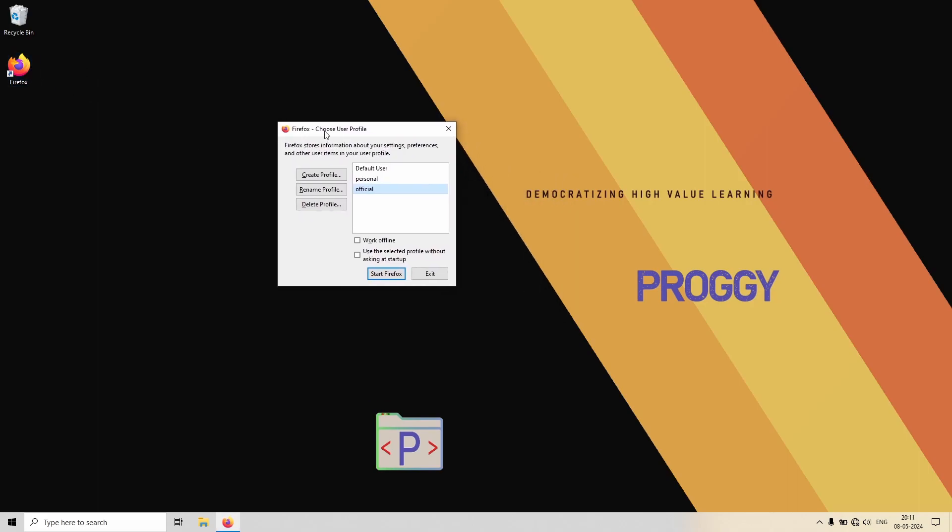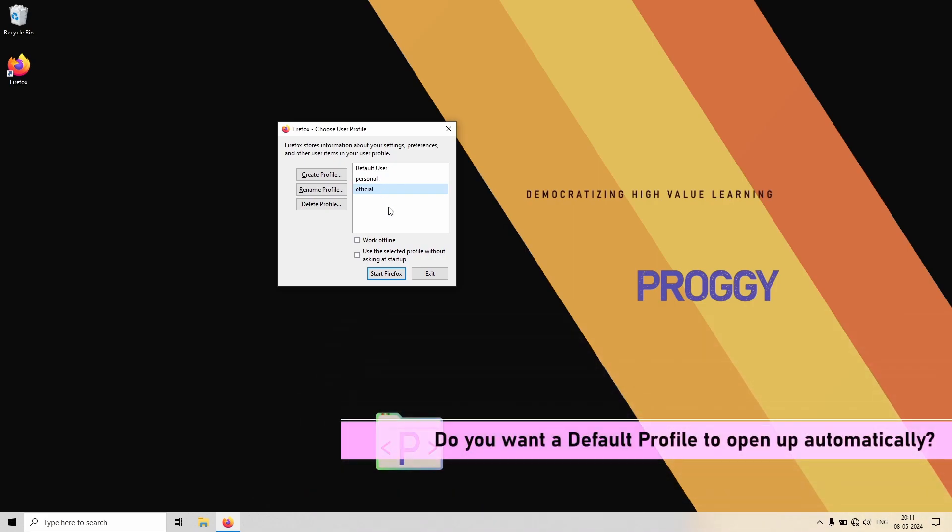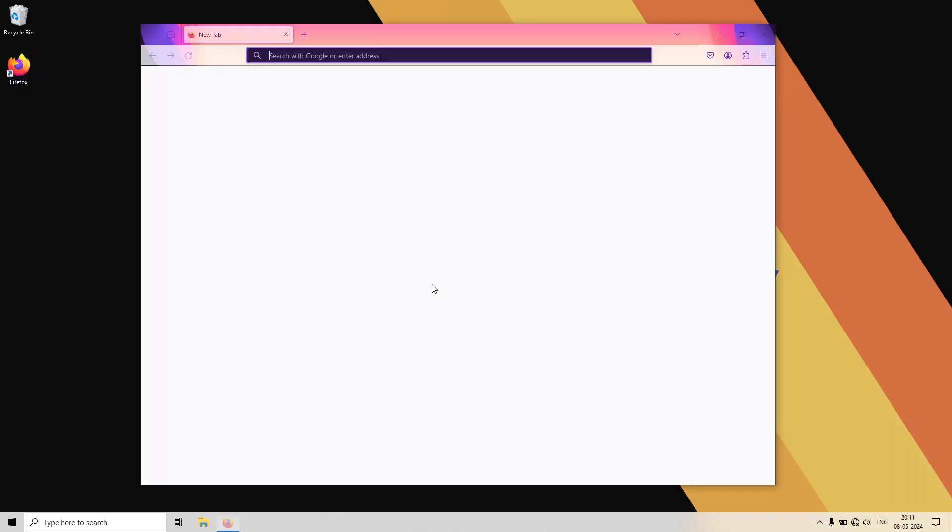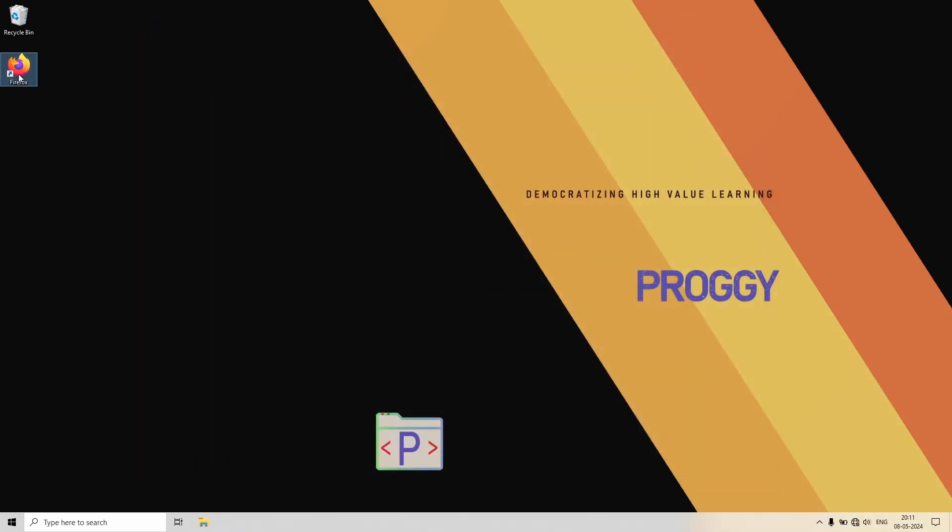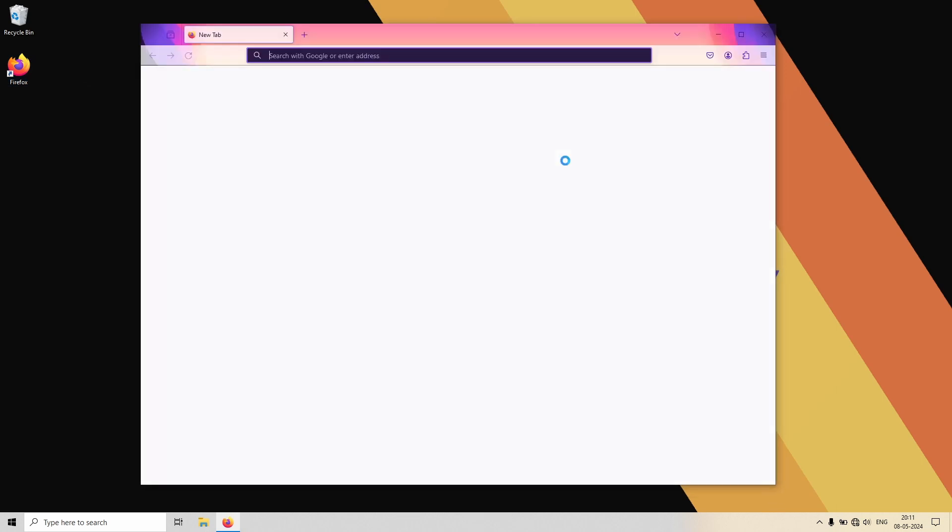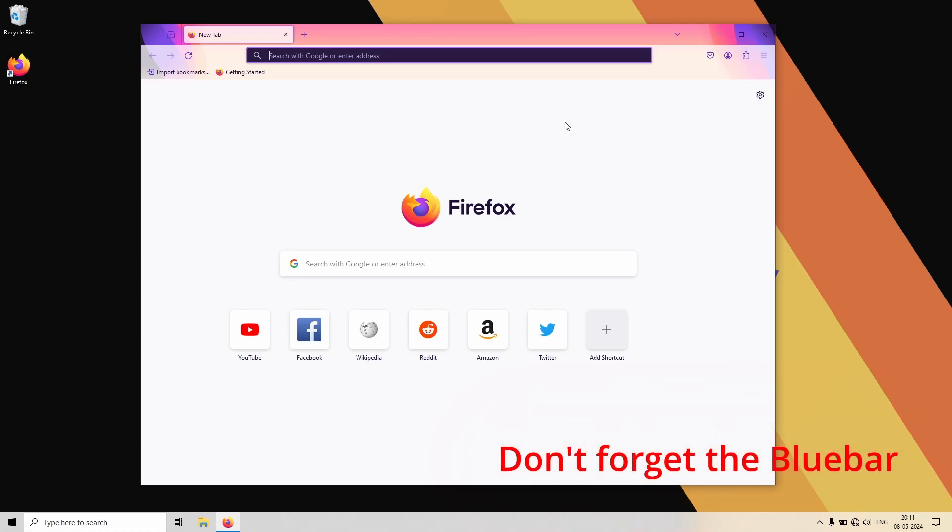One small point: if you want to really have a default profile which you want to open when you are starting Firefox, just make sure this blue bar is on the profile which you want to open by default, let's say that is personal, and you just click on this particular setting. So what will happen is if you open Firefox again it will by default go to that profile. Remember, the blue bar is important apart from that checkbox.